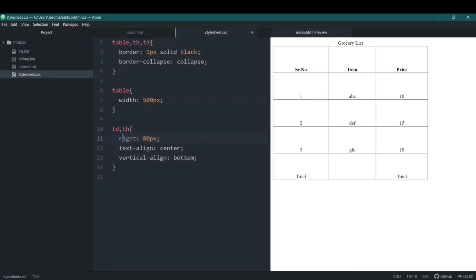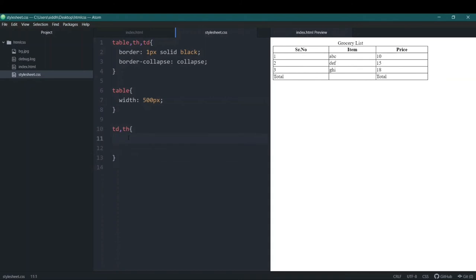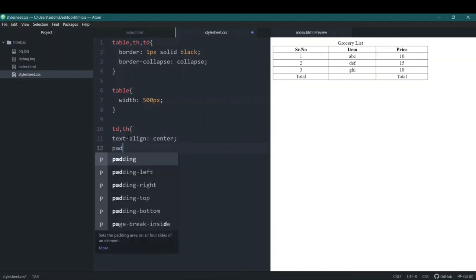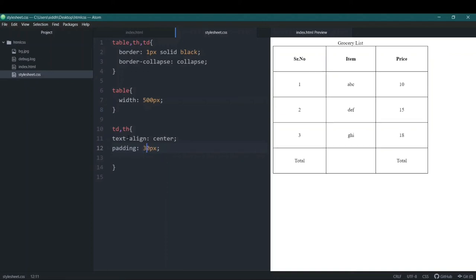Now let's see how to add padding. First I'll remove the height so you can see the effect clearly. We'll keep text-align: center and remove everything else. Let's add a padding of 20px to td and th and save it. We didn't even need to add height — adding padding automatically adds height. If you increase the padding size, both the height and width of the table cells increase, because padding is added on all sides of every element.